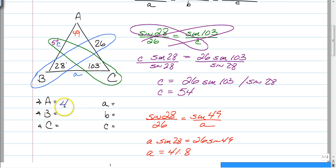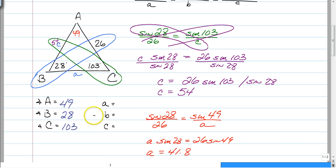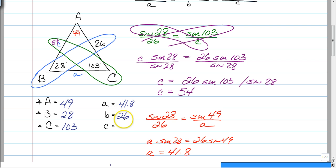Now fill in your final answers. Angle A is 49 degrees, angle B is 28 degrees, angle C is 103 degrees, little a is 41.8, little b is 26, and little c is 54. That's how you do the Law of Sines.